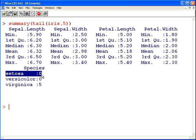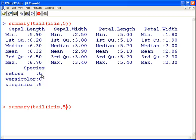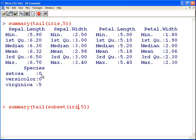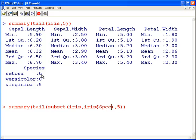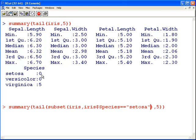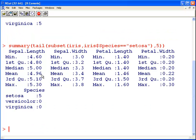How do we do that? Well, what we've got to do is we've got to subset iris such that iris$species is equal to setosa. We'll just stick with the last five cases of setosa. There we go. That's it again.